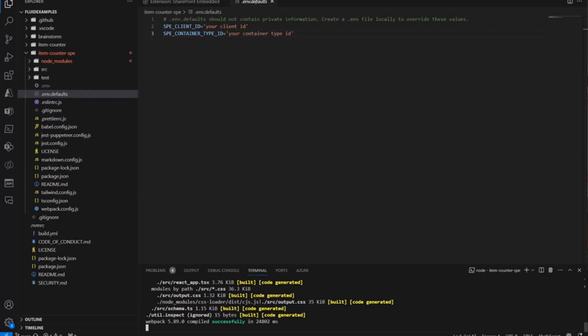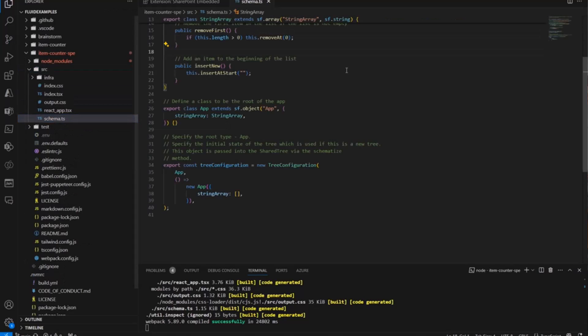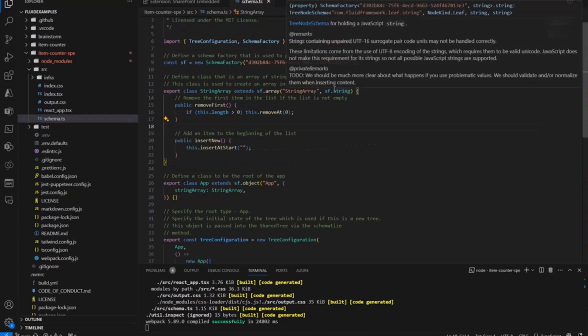If I go back over to Visual Studio Code, we can take a look at the source code here. It's really pretty straightforward. You can check it out for yourself. I'm not going to cover it all line for line.